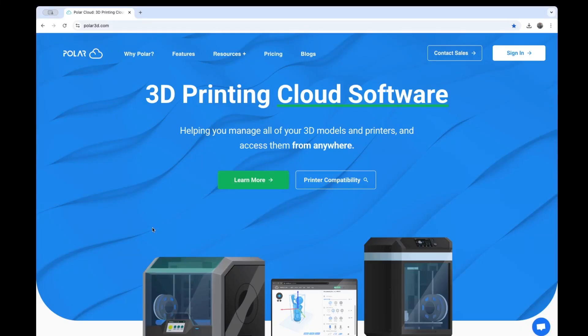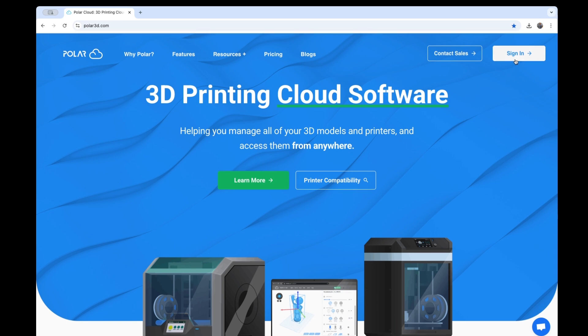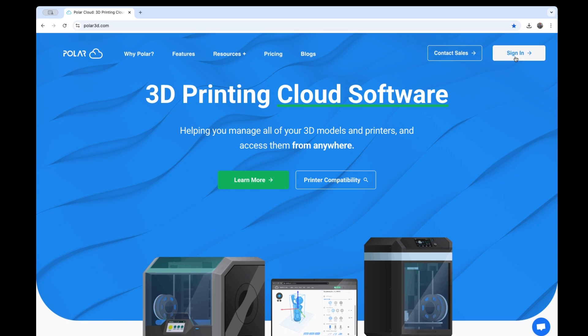In this quick video, we'll be going over how to slice or prepare a part for printing on the Polar Cloud. This is a web slicer that also connects to your printer directly, so you can send prints from your browser, your smartphone, your tablet, anything.